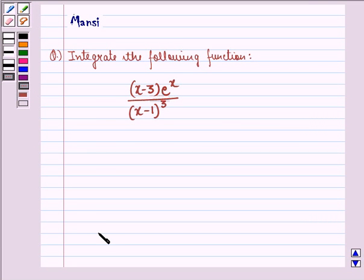Hello and welcome to the session. My name is Mansi and I am going to help you with the following question.